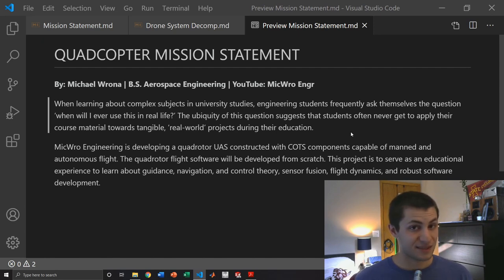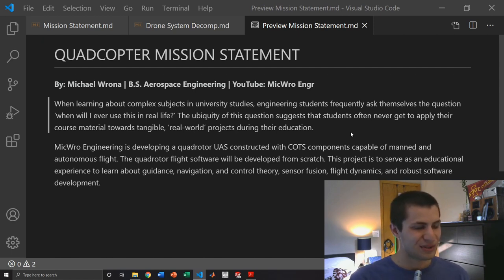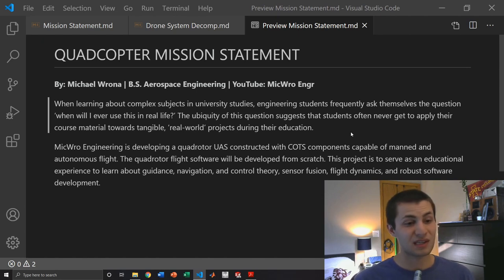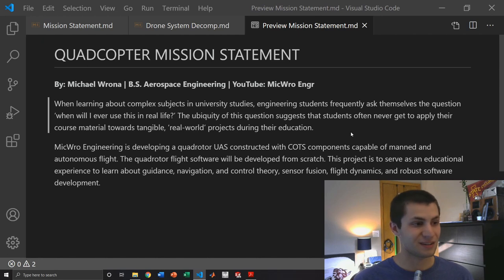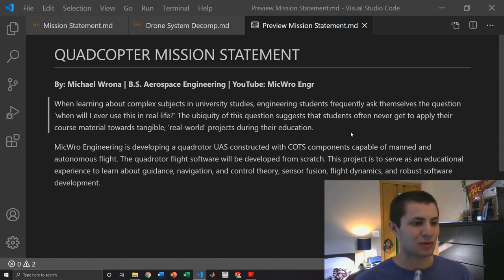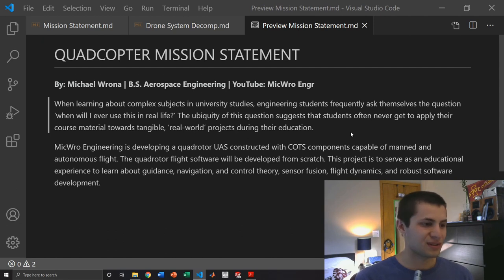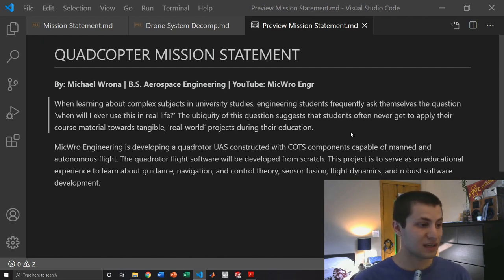Microengineering is developing a quadrotor UAS unmanned aerial system constructed with commercial off-the-shelf components capable of manned and autonomous flight. The quadrotor flight software will be developed from scratch. This project is to serve as an educational experience to learn about guidance, navigation and control theory, sensor fusion, flight dynamics, and robust software development.